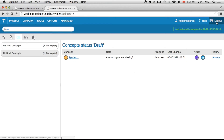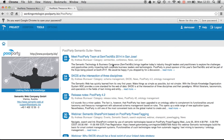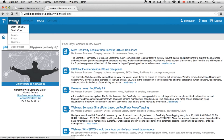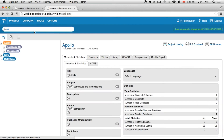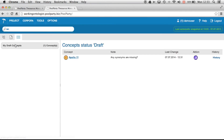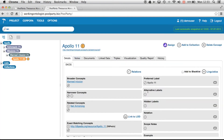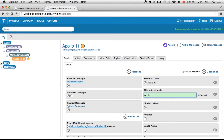Now I will log out and log in as demo user to take a look at that. I will open the project Apollo and go to my dashboard. On my dashboard there's one concept which is not approved yet, and I have a question here: are any synonyms missing? I can take a look at that.